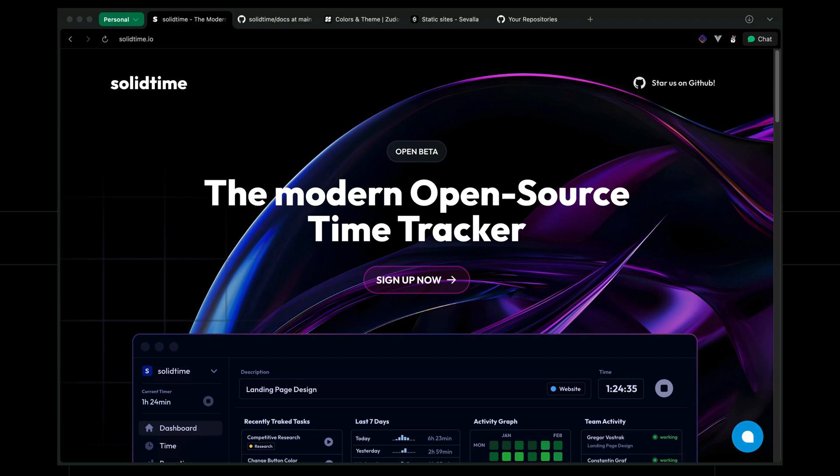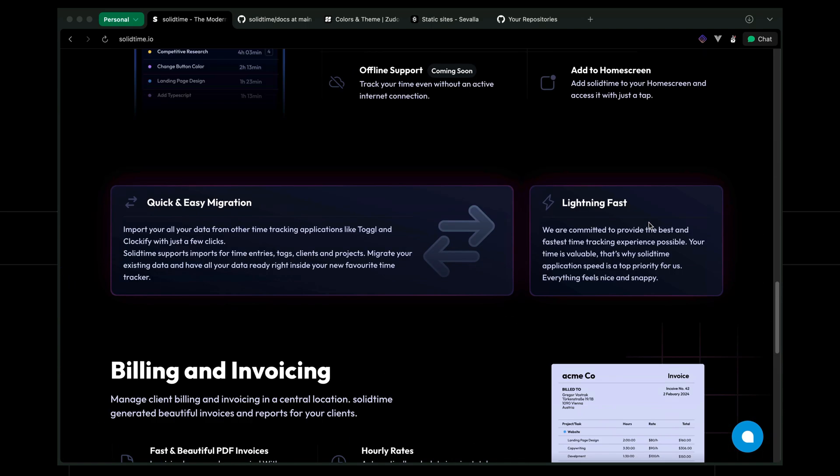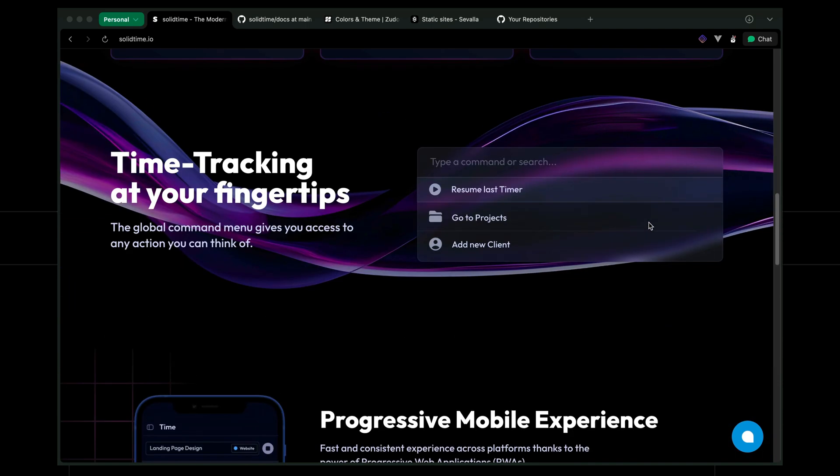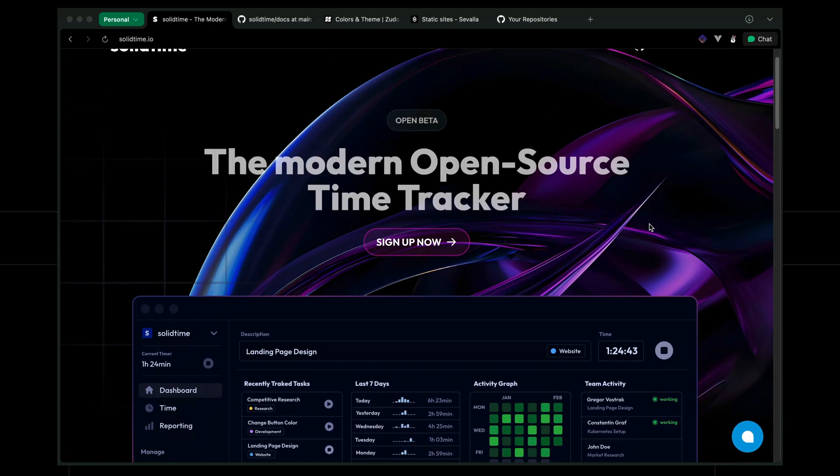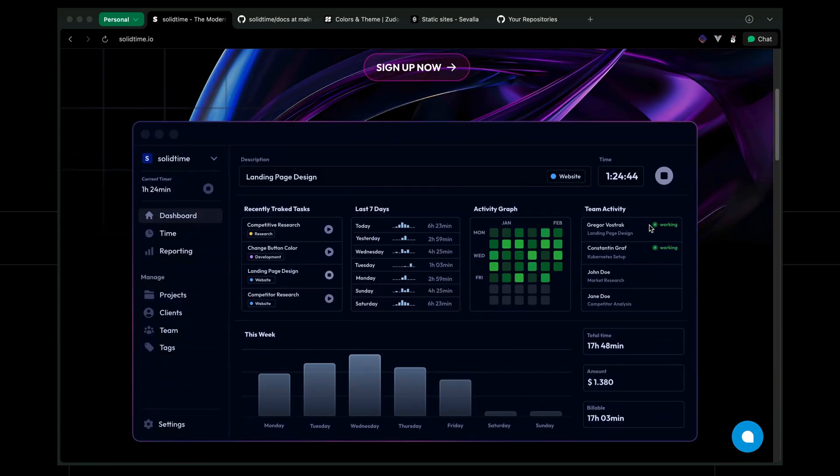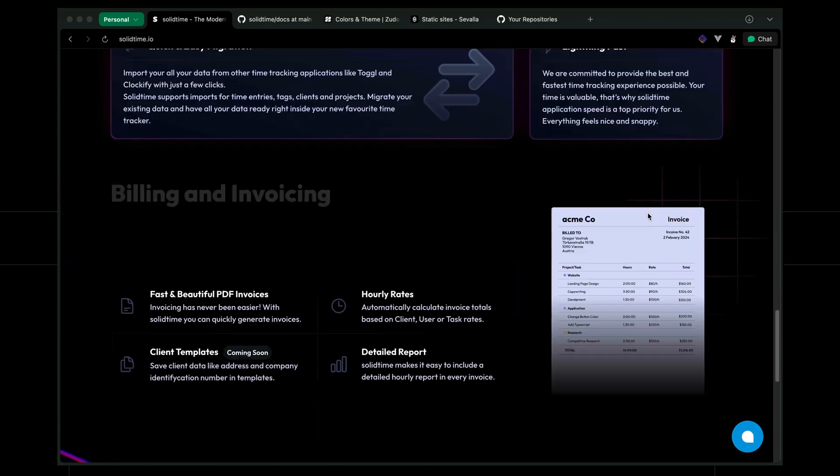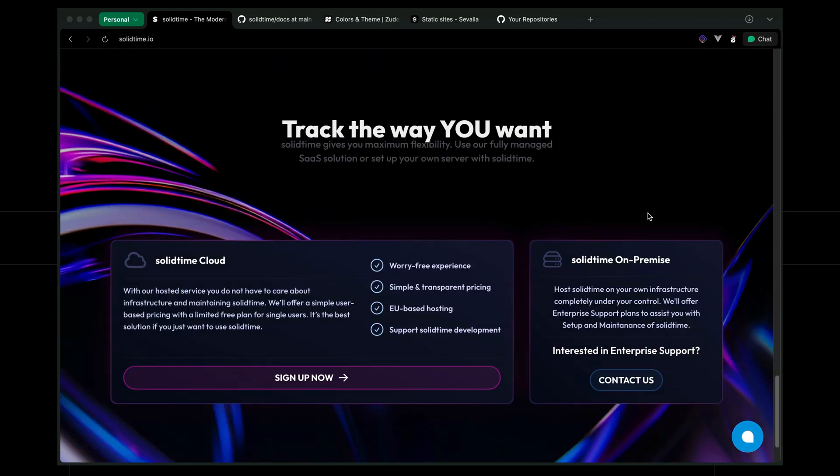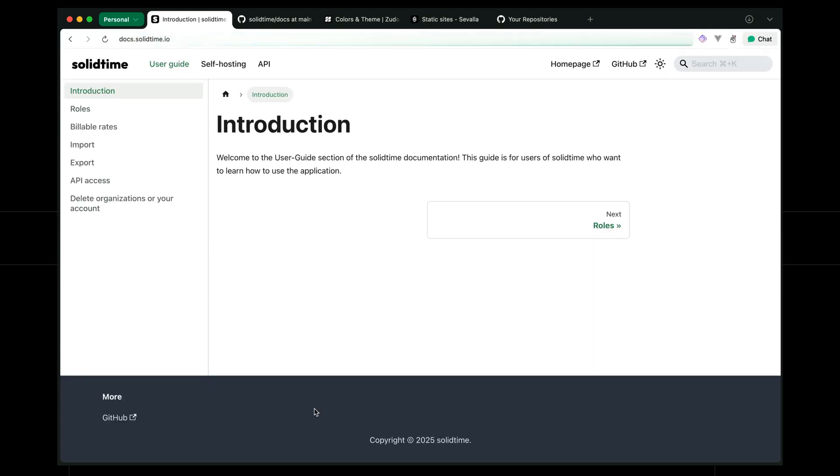So I recently came across this product, SolidTime. It's in open beta right now and it looks pretty cool. As someone who works for themself, time tracking is a thing. I want to know how productive am I being with each client on each project and all of that usual stuff. And I noticed that they had some docs, which was pretty cool. But then I got to the docs and I was super disappointed. So I thought, I know, let's rebuild them because why not?